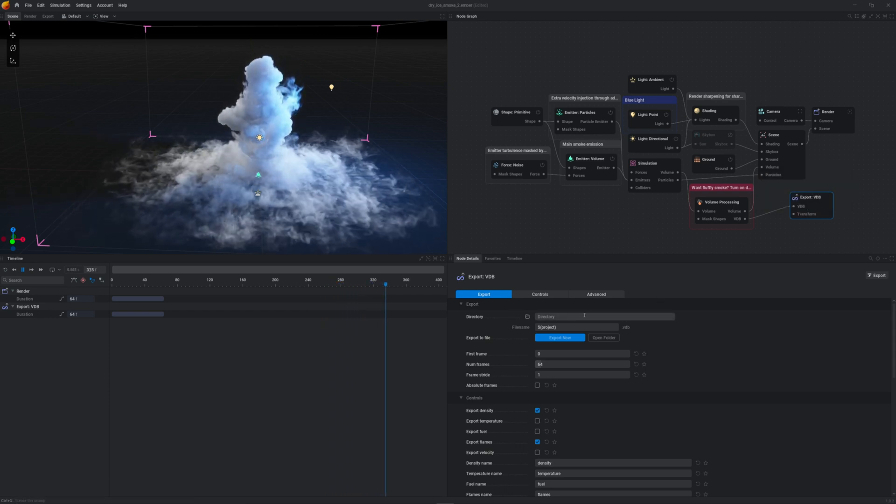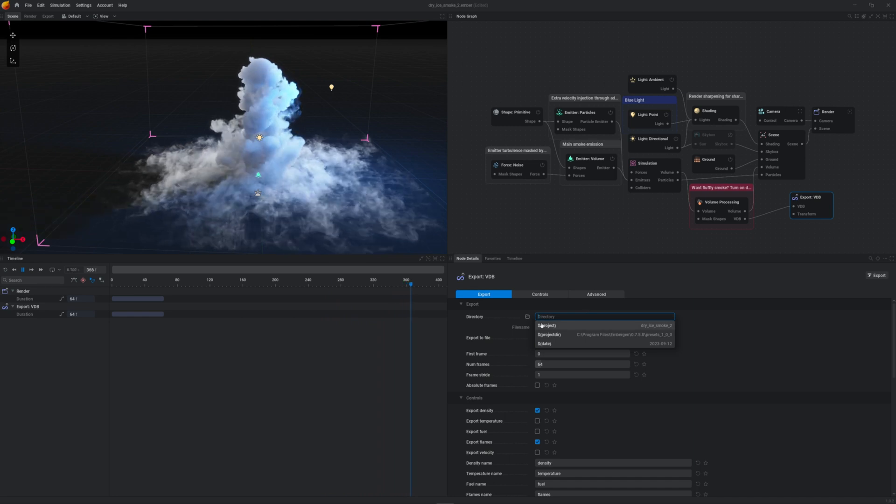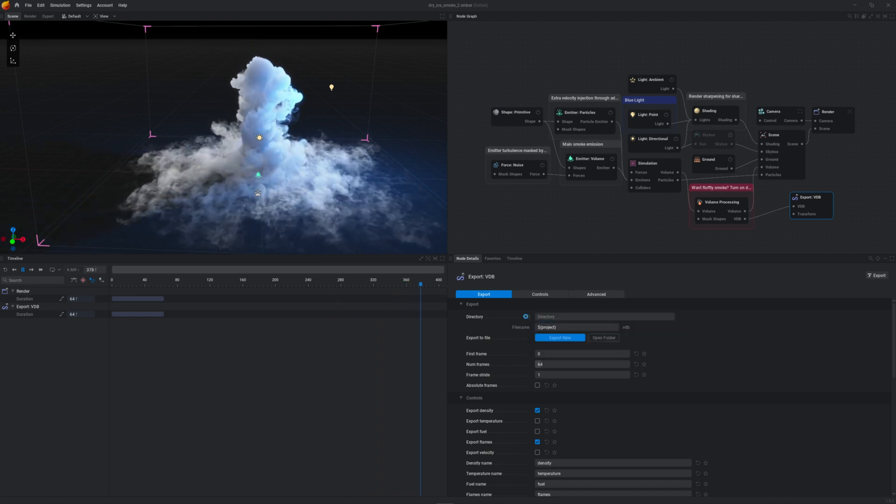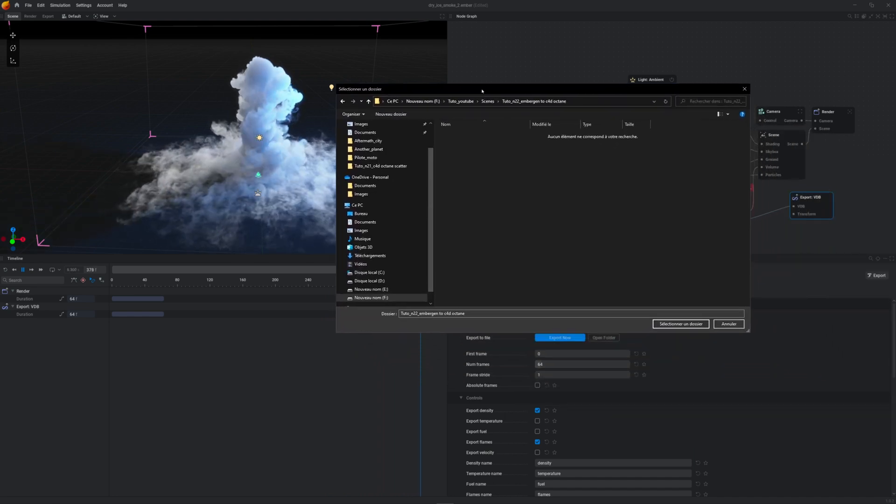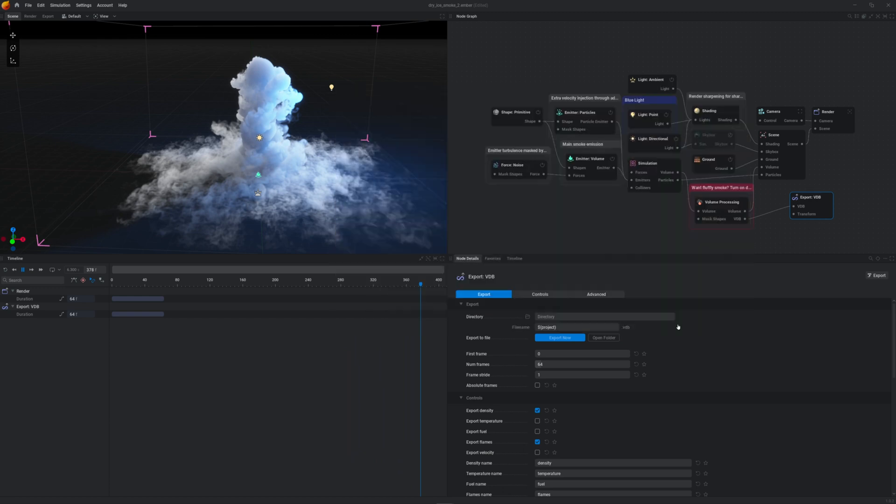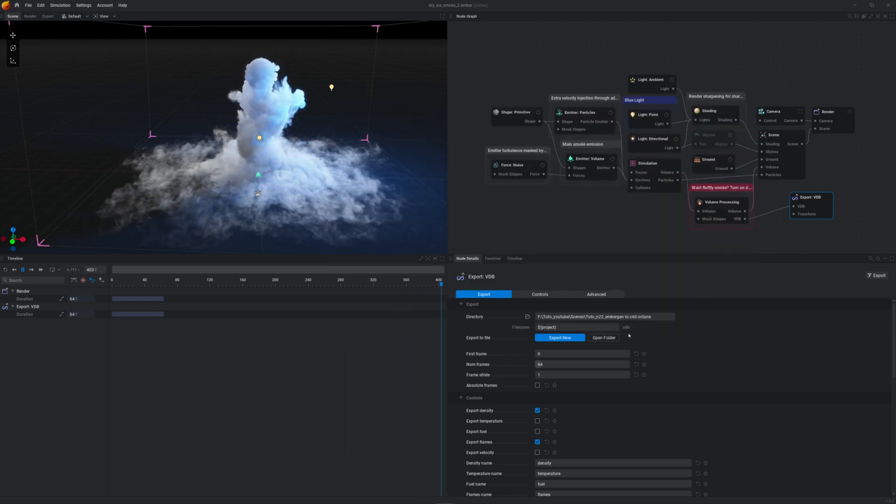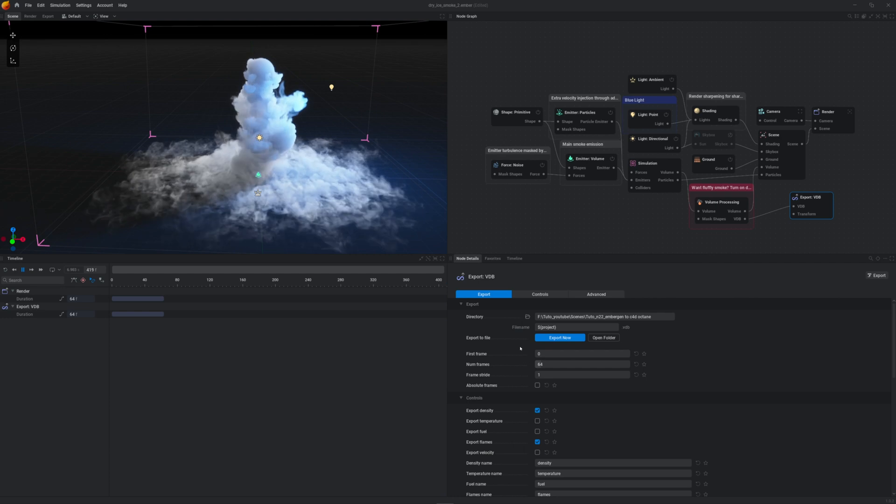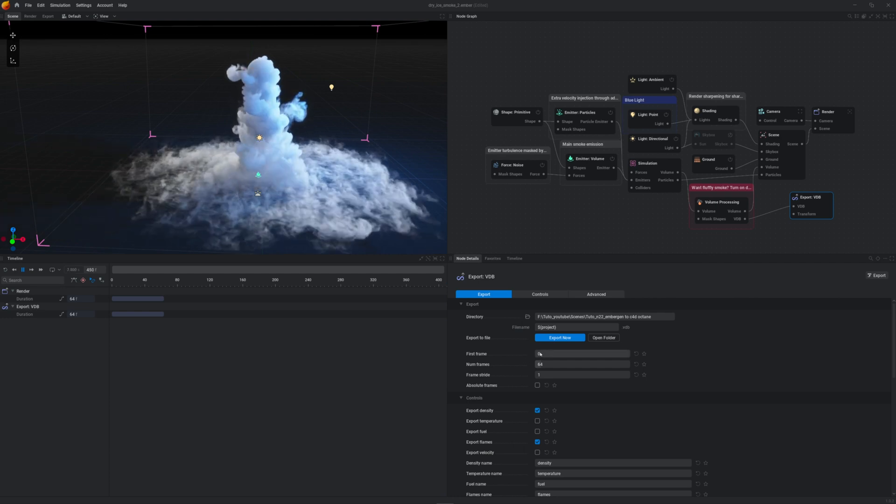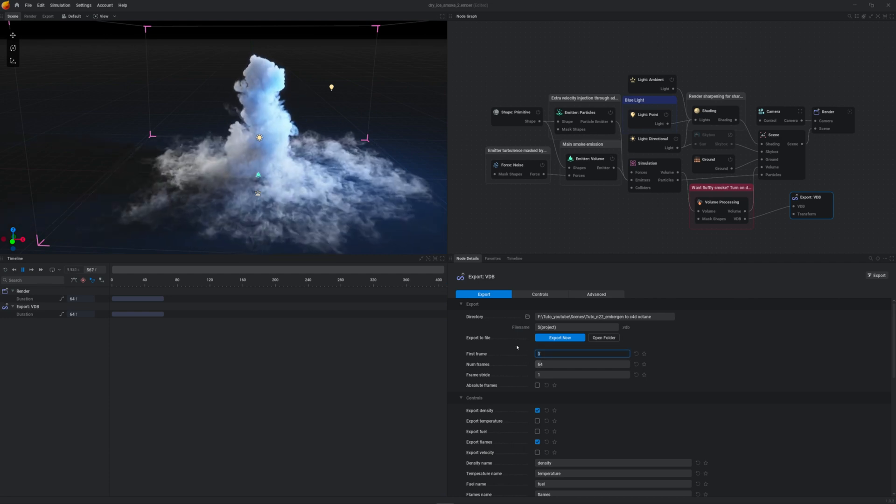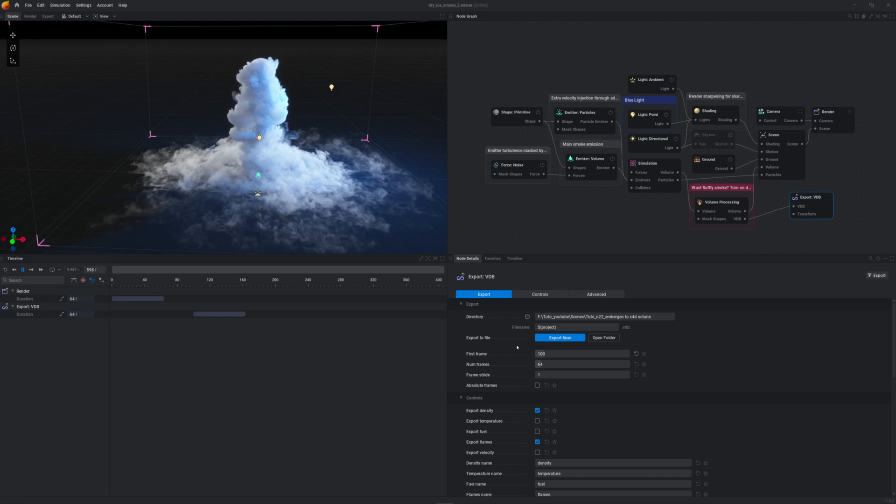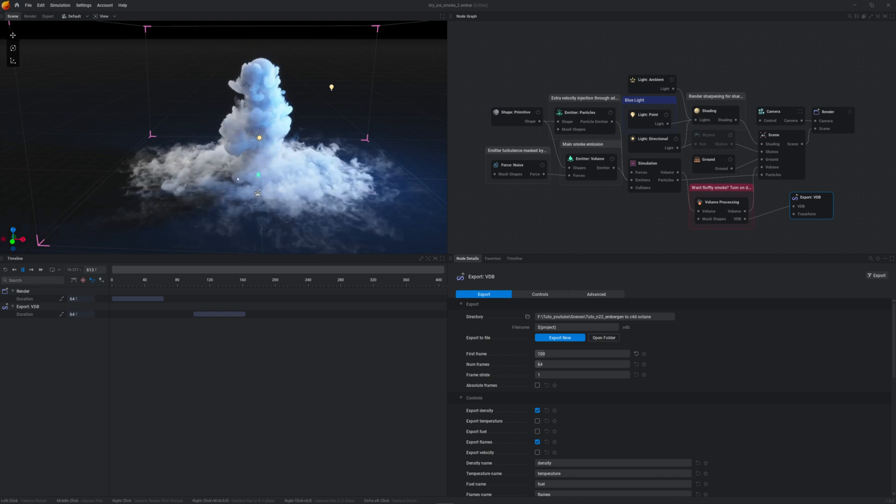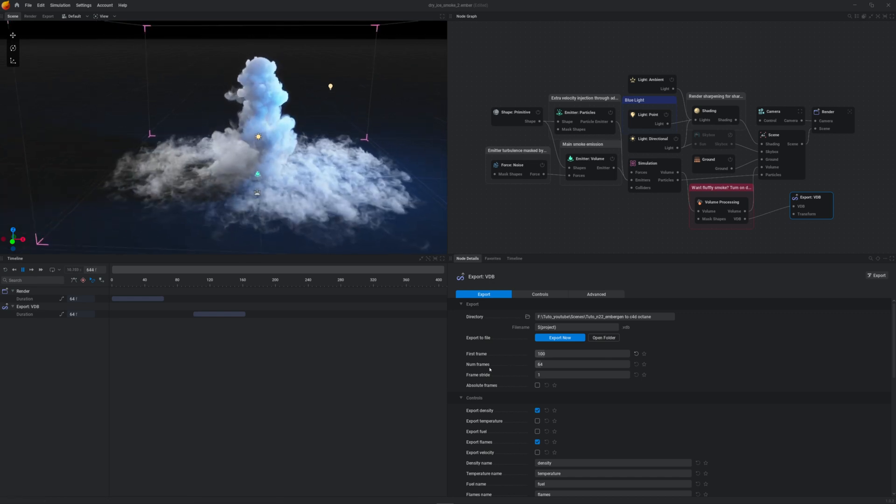Go ahead and choose where you want your VDB to be exported. First frame, maybe we want 100. And the number of frames could be 64.